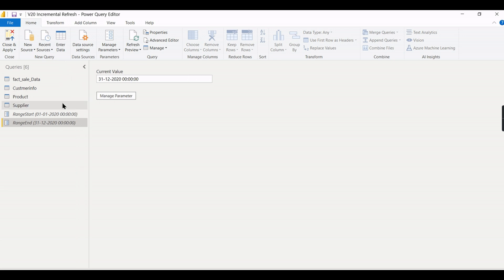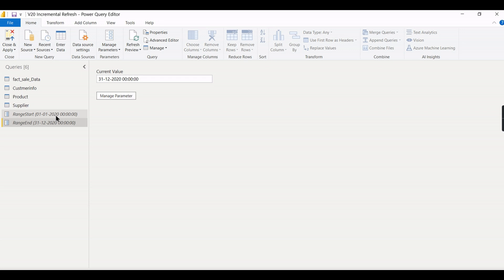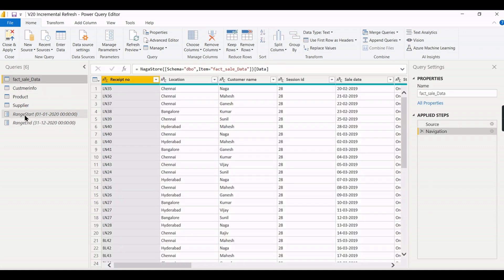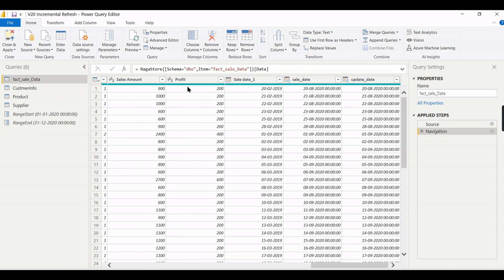Now we have created these two date parameters. You may wonder how this will be configured — this range will be filtered in the fact table. You might think: if you filter for only one year, how will new data appear? These values will be overwritten at the service level, so those configurations are done after this step.